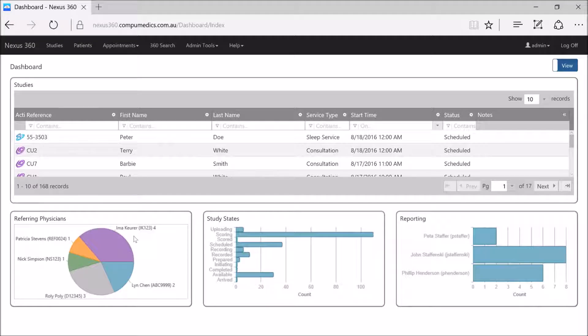The first of two scenarios in which you would assign a referring physician to a study in Nexus 360 is where you purely want to allocate the referring physician to a study so that you're able to import that into the study reports and have a look at how many studies have come from which referring physician, similar to the graph that we're seeing on the dashboard here.